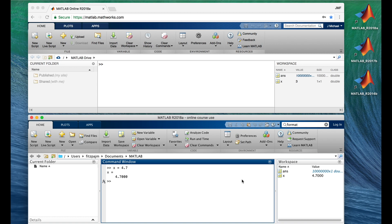When we told MATLAB to assign 3 to x, x did not yet exist — but that was not a problem, because MATLAB created it right on the spot. All you have to do to get a variable with the name you wish is to assign a value to it. This is not true for Fortran, C, C++, or Java — they require a lot of setup work to create a variable. That's one of the things that makes MATLAB simple to use.